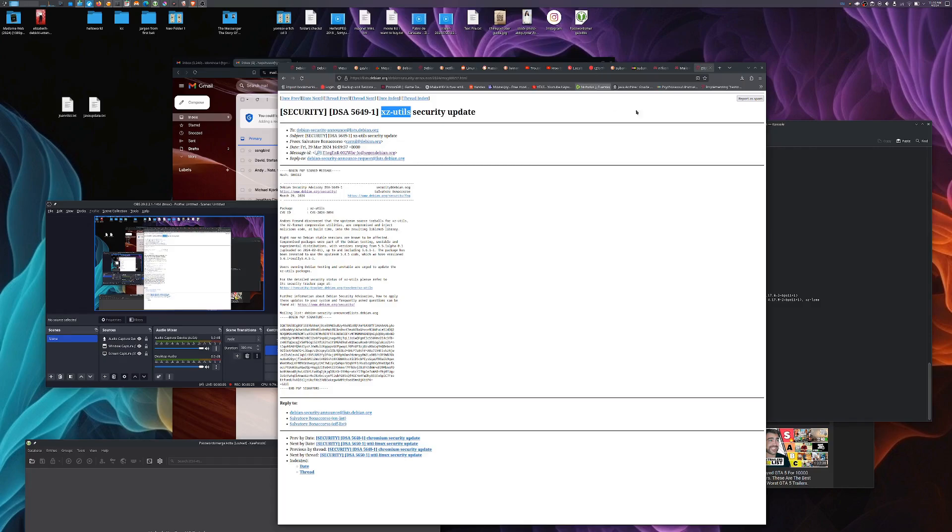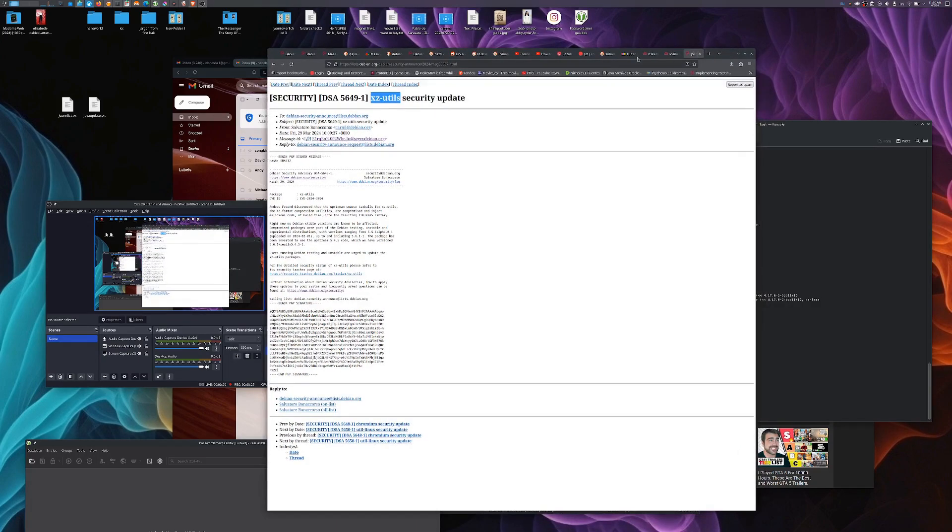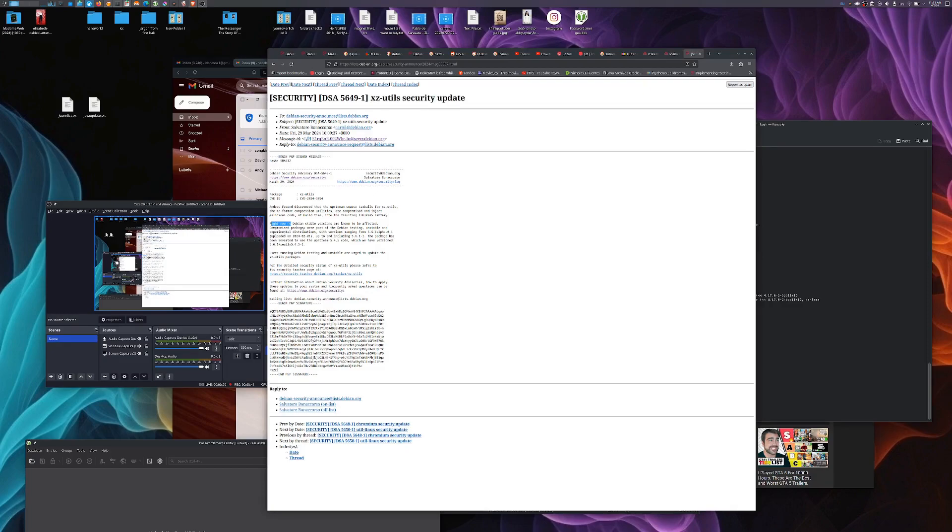If you want to know if you were infected, I pulled up here the security update for Debian. You can see here right now no Debian stable versions are known to be affected. Compromised packages were part of the Debian testing, unstable, and experimental distributions.